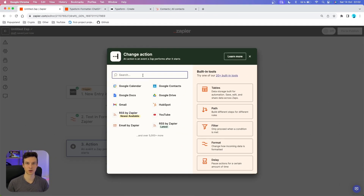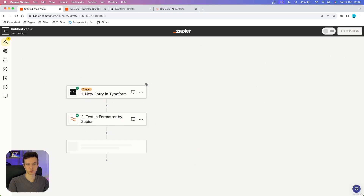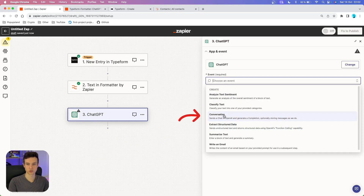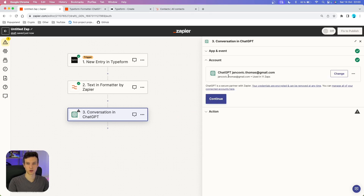In our second action, we are going to use ChatGPT. The ChatGPT block is going to be used to summarize the message that comes with the lead form. Sometimes leads and prospects can leave long messages, but it will be much easier if we create a new column inside HubSpot where we have a quick summary for us or our sales team to quickly know what the lead is asking about. I'm going to search for ChatGPT. In the event section, we want to choose Conversation.